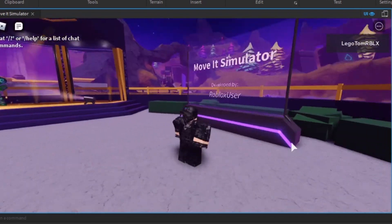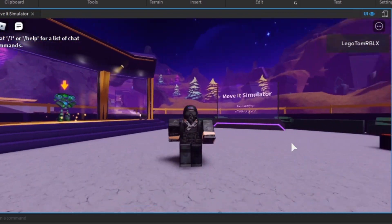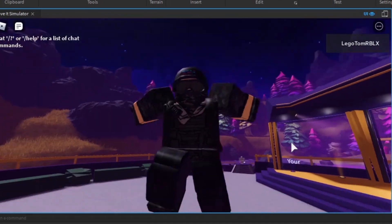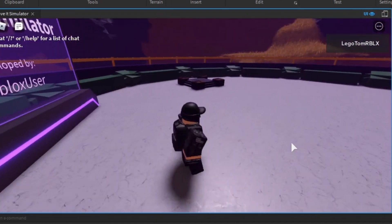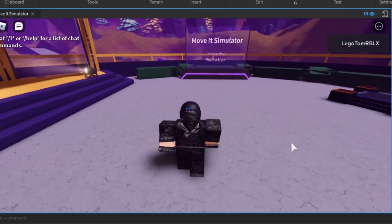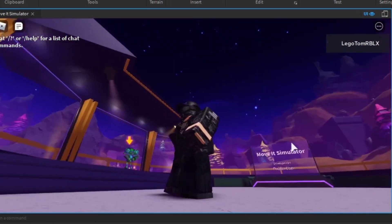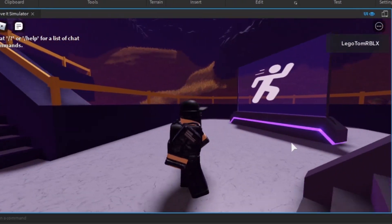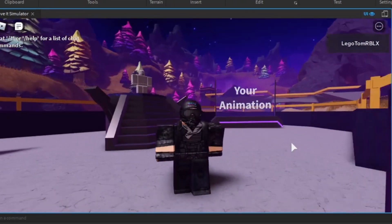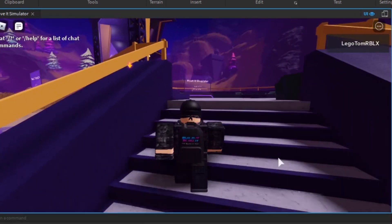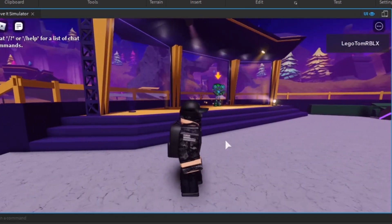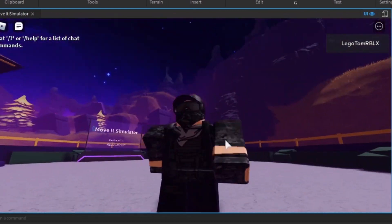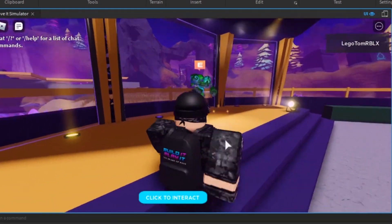There we go — look at that, that's my walking animation right there! It works! It's not that good, I know I didn't make a really good walking animation — kind of like a Lego man — but it works and that's all that matters. Look at that, I can make walking animations!